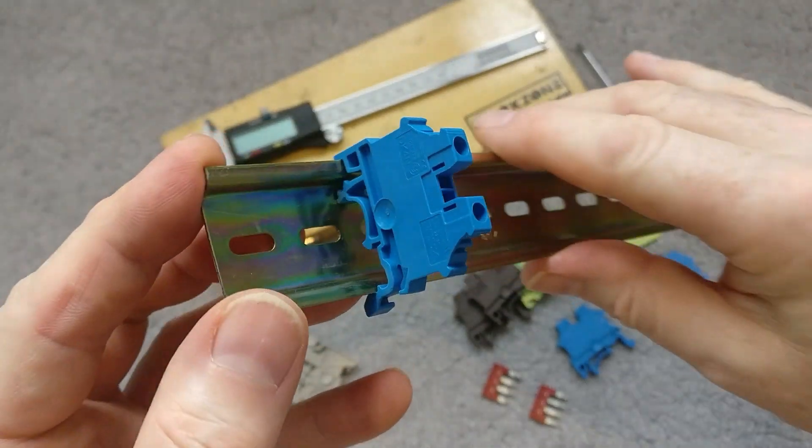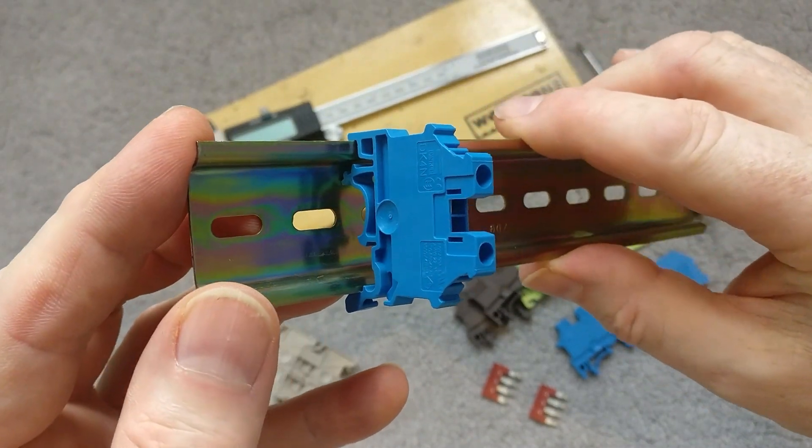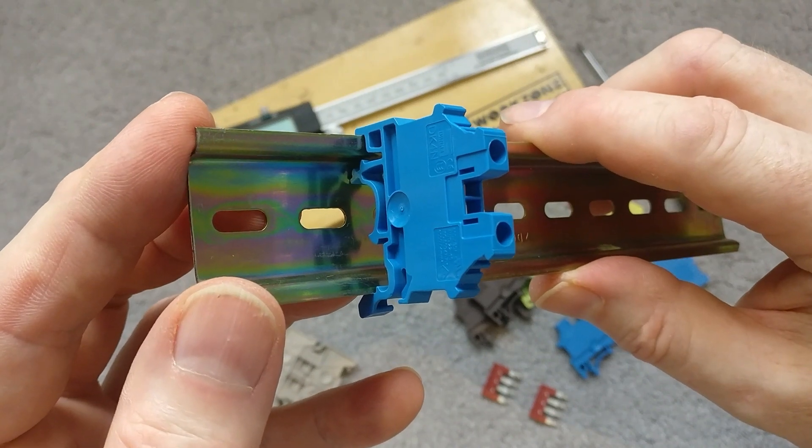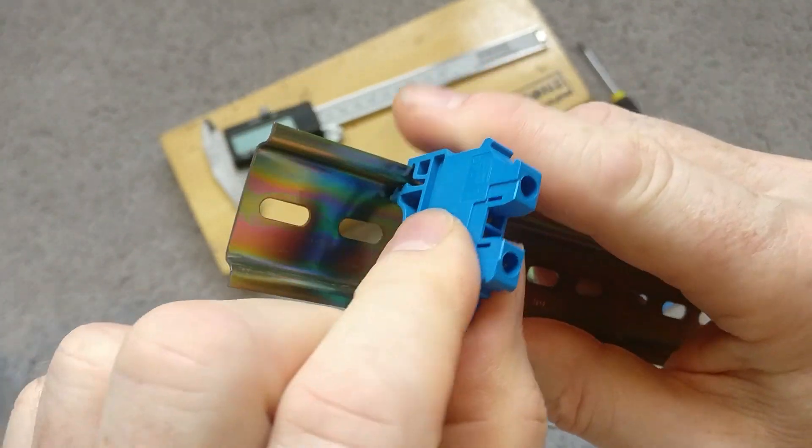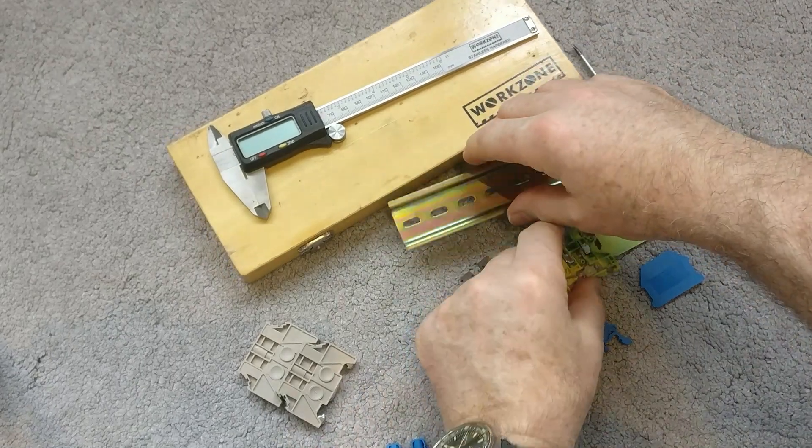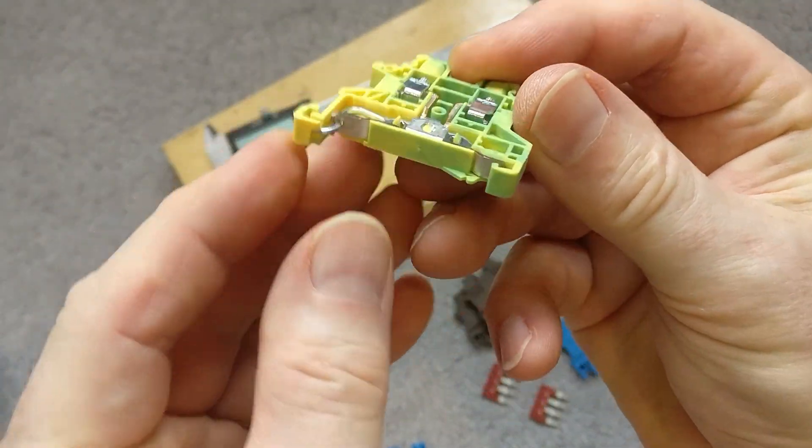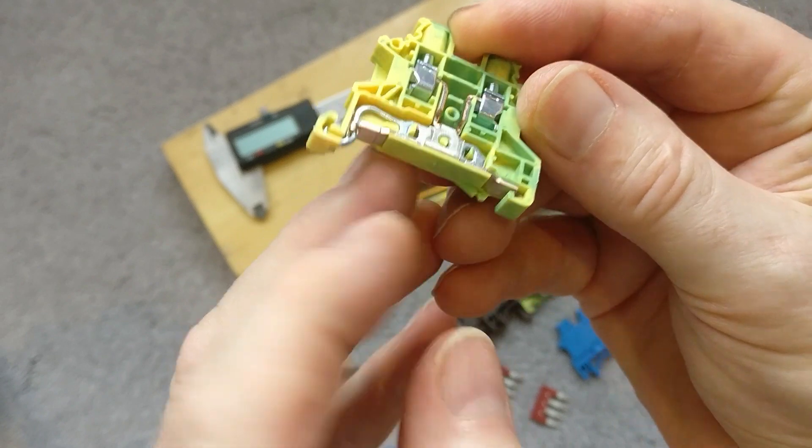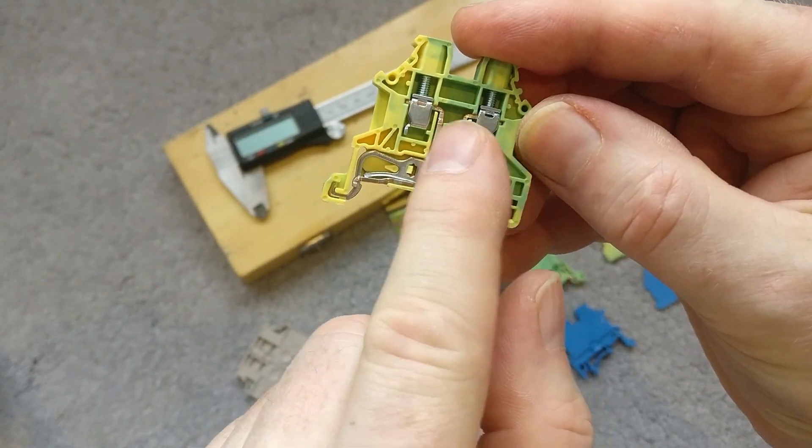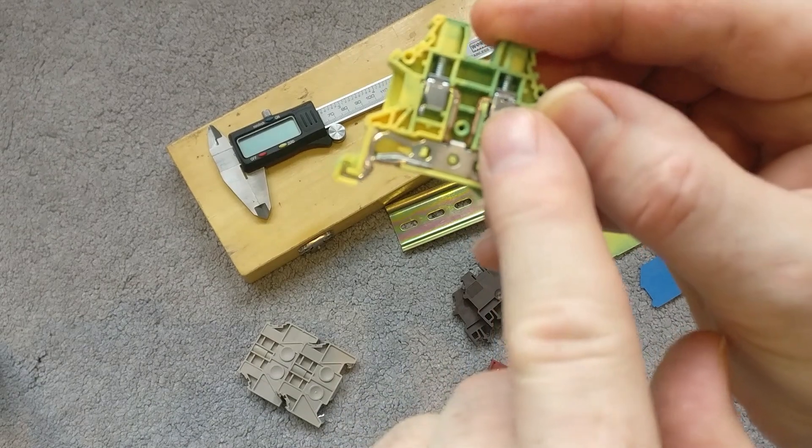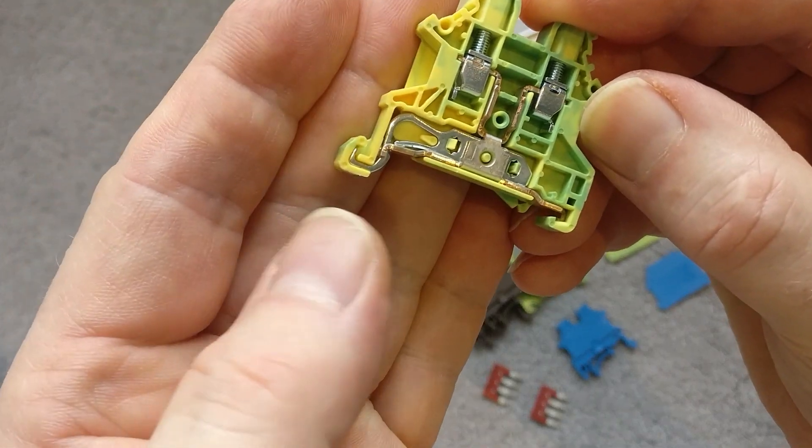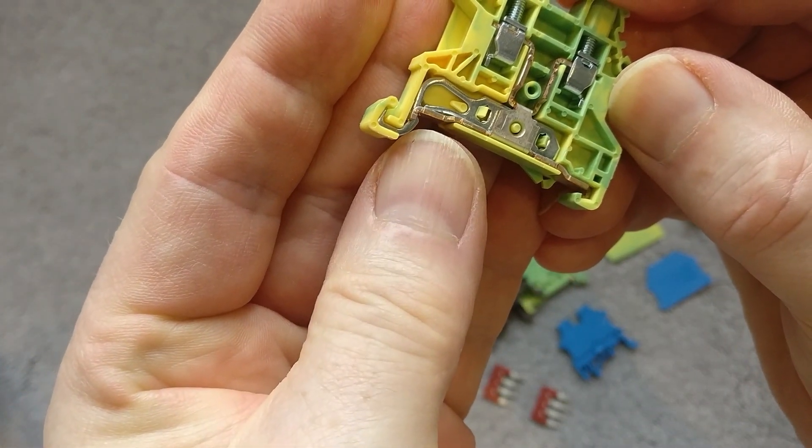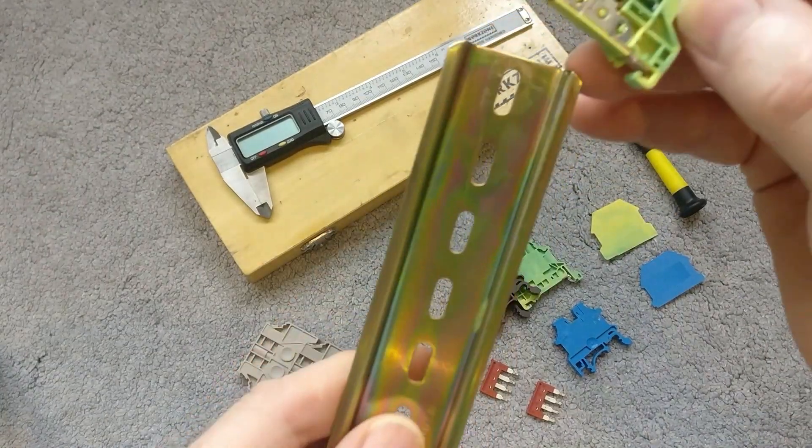They don't all work like that. The neutral terminal block and live work the same way, but the earth is slightly different. If you look at the earth connector, there's actually metal at the bottom. This means that the earth terminals here are connected through these copper rails to the bottom, and therefore they transfer the earth onto the DIN rail itself.